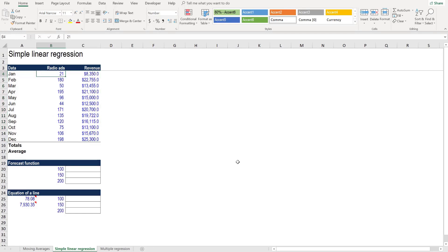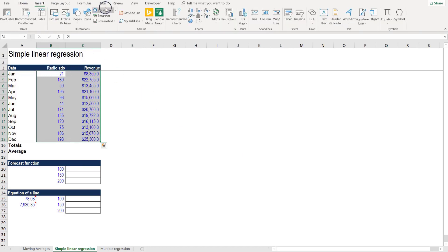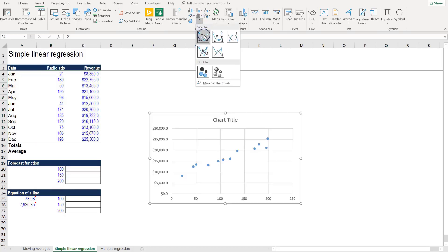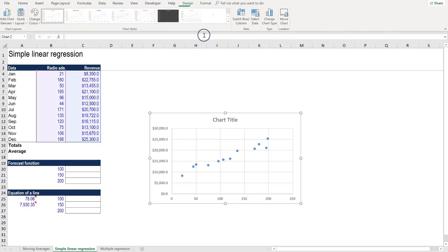So to do that, we'll do a simple linear regression. Let's select all of this data and then let's insert a chart and we're going to insert the scatterplot chart. This one right here.